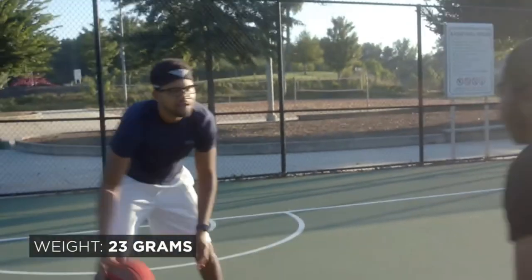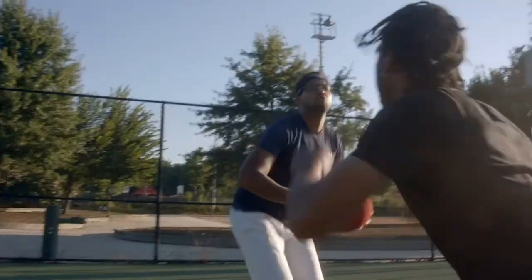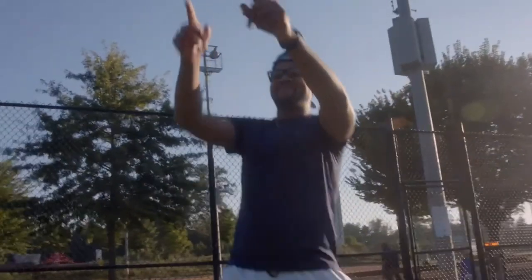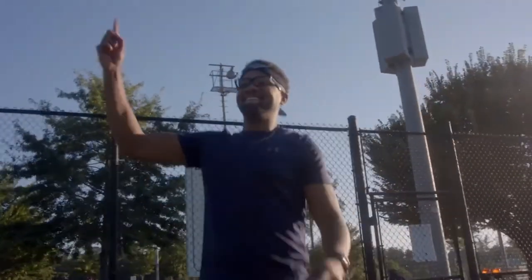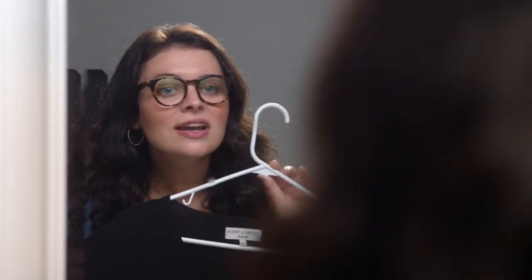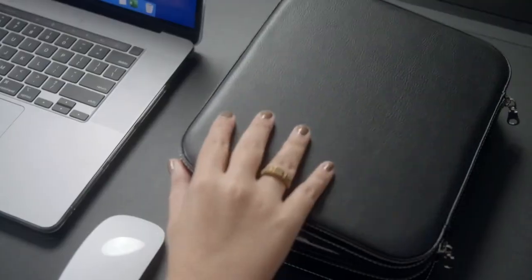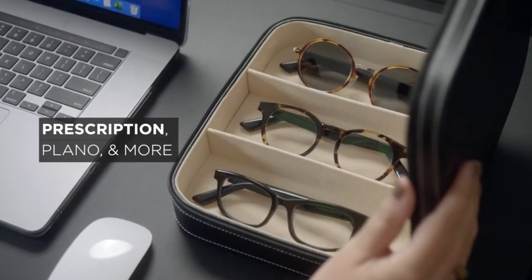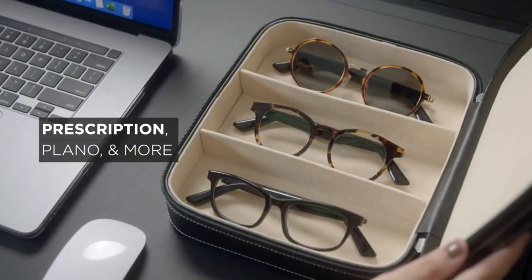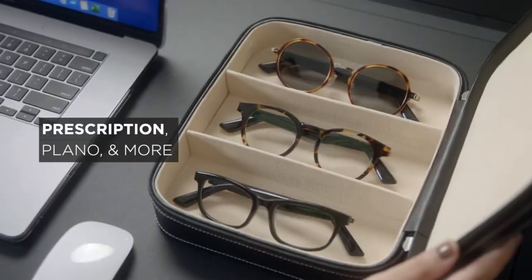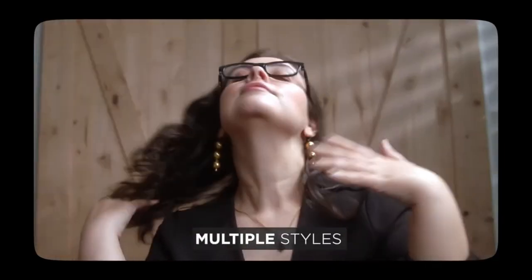ViewLight is comfortable and lightweight, giving you the stability to stay active. Look good. Play good. Hey. Hey. Are we still on for dinner tonight? Yeah. I'll be home soon. ViewLight works with any lens type, including prescription, sunglasses, and Plano. They come in different styles, so you can always match your taste.